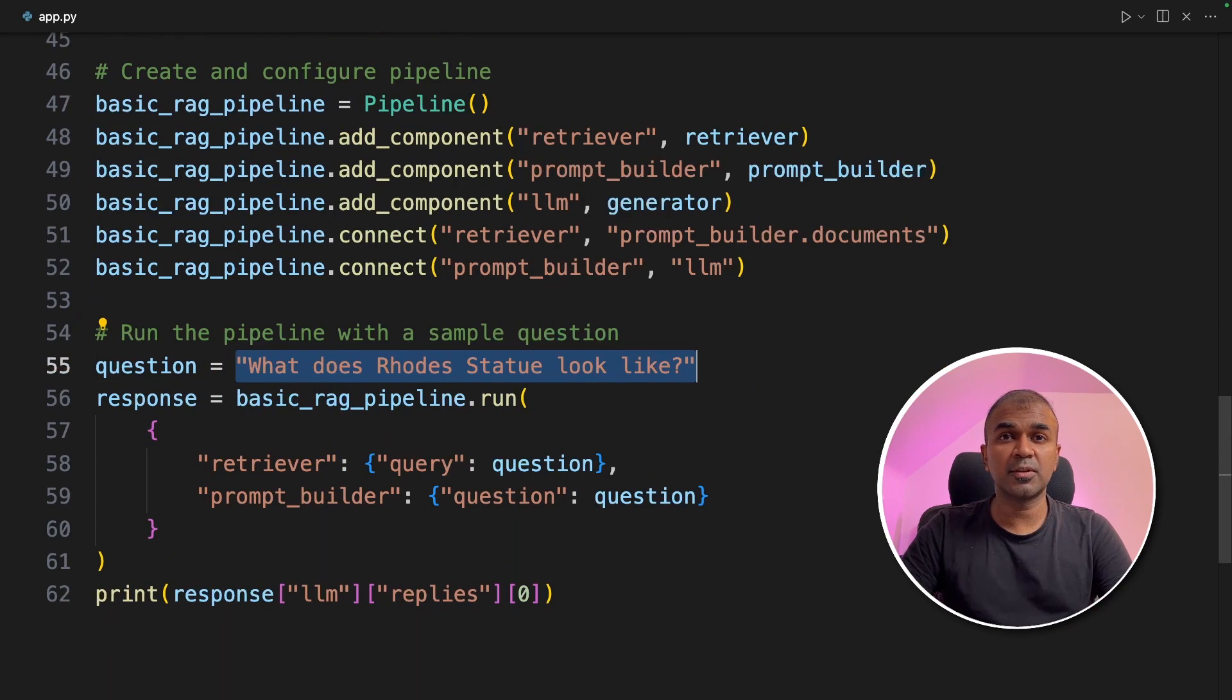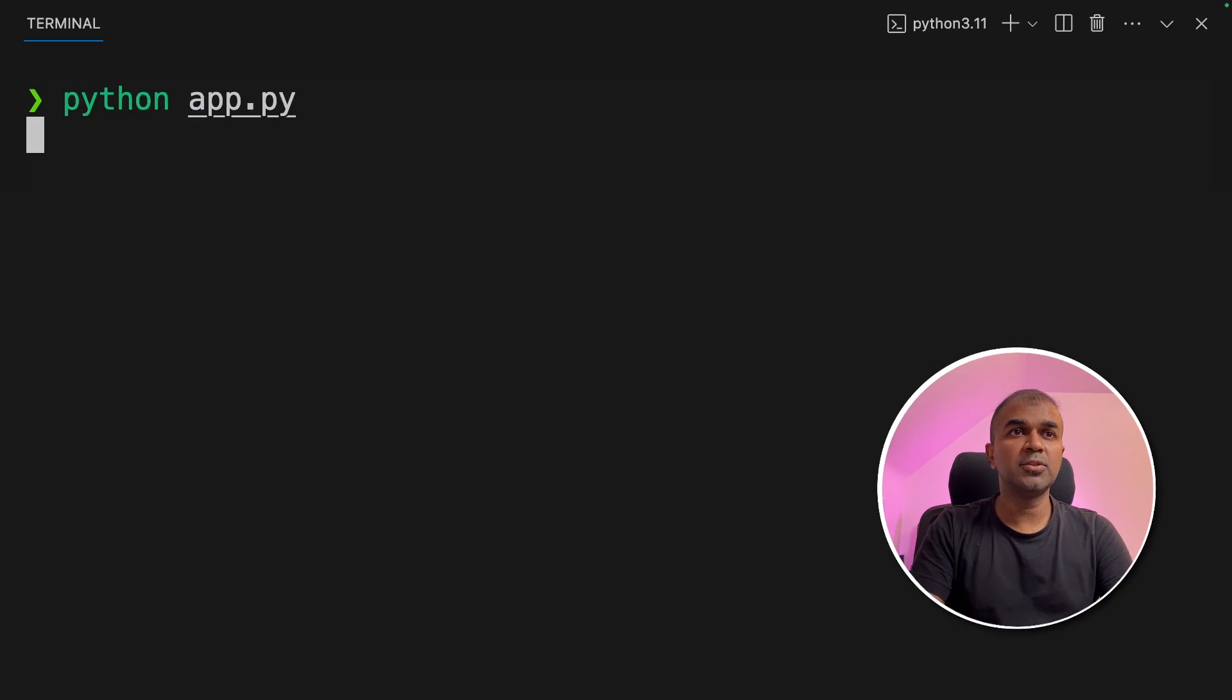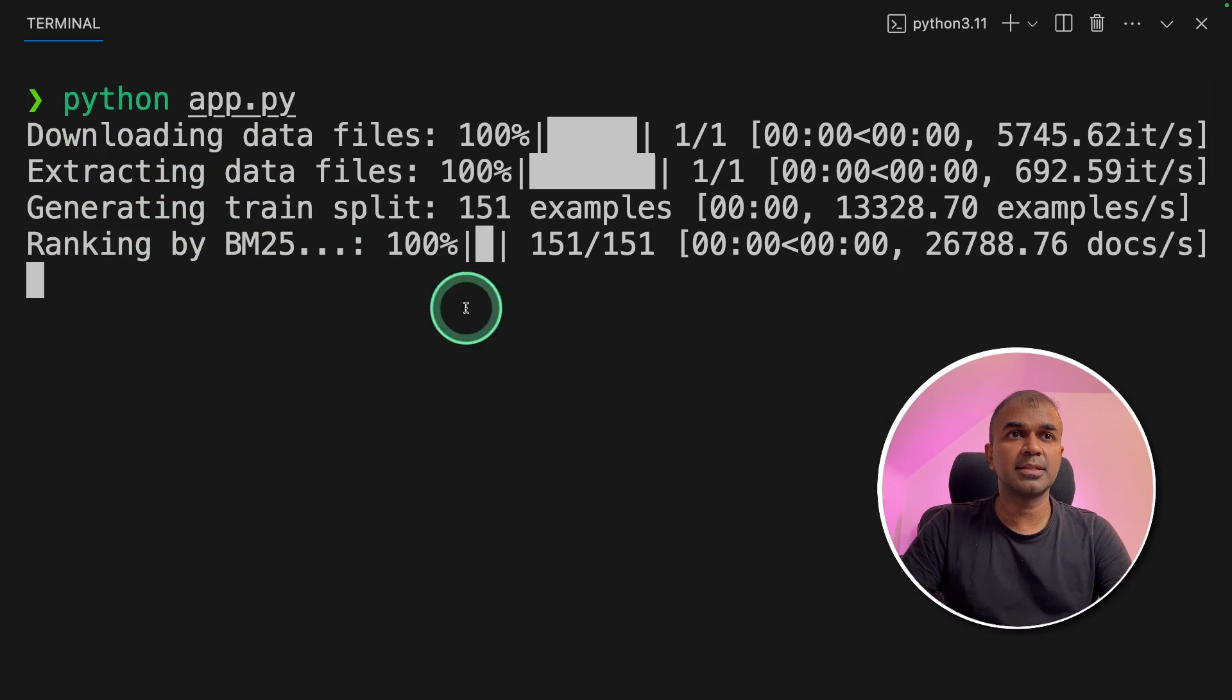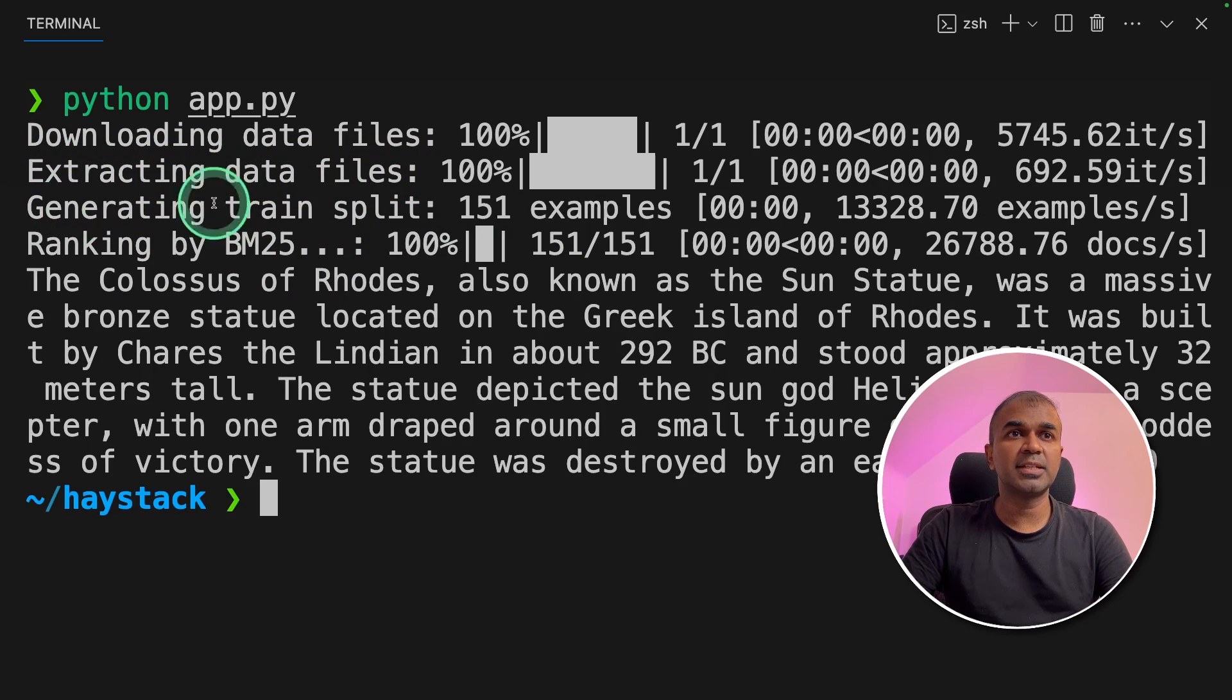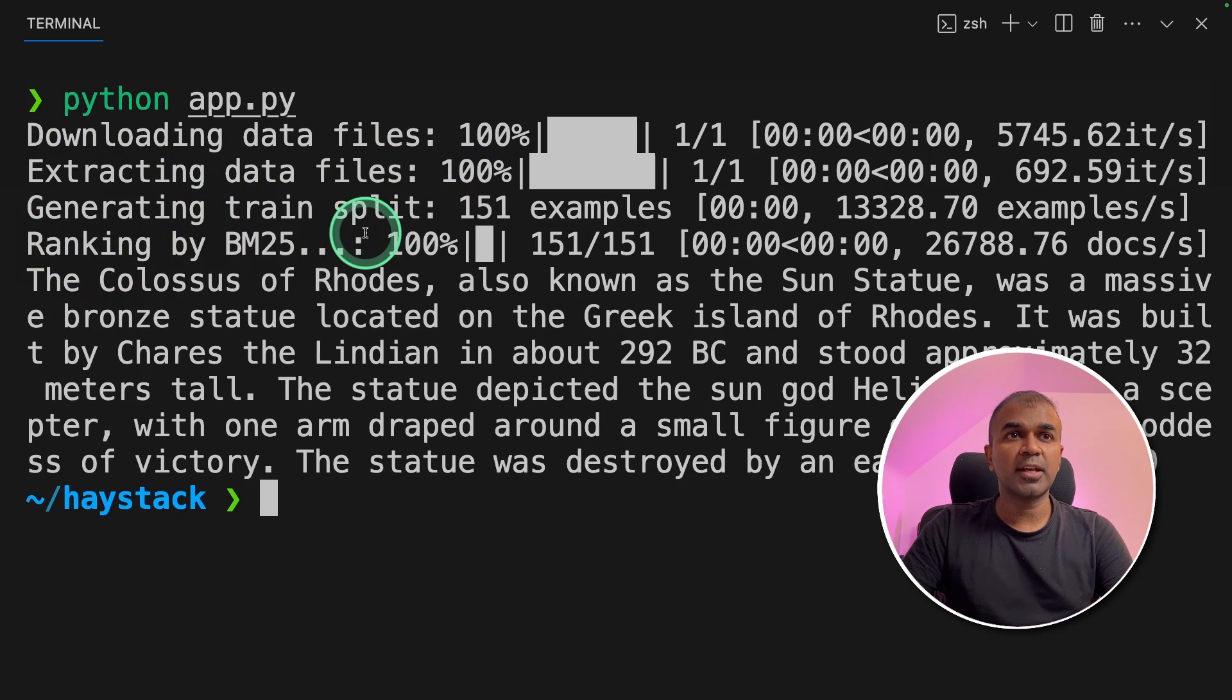Now we are going to run this code. In your terminal python app.py and then click enter. And now it's downloading the data files extracting data files and ranking the retrieved documents.